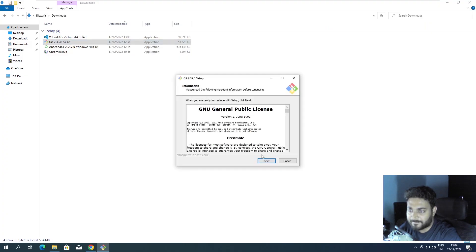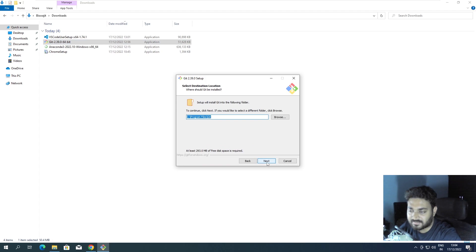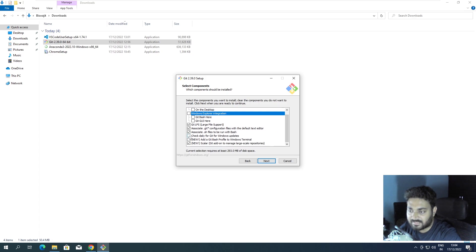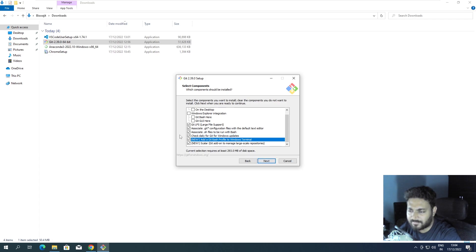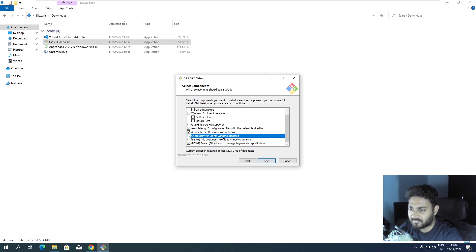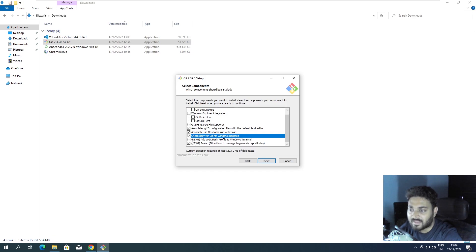When we install Git, click Yes, click Next, Next. I generally disable a couple of options we don't need. Check the box for 'Check daily for Git for Windows updates' and definitely check 'Add a Git Bash profile to your Windows Terminal.' You can disable the update check if you don't want that notification every day.